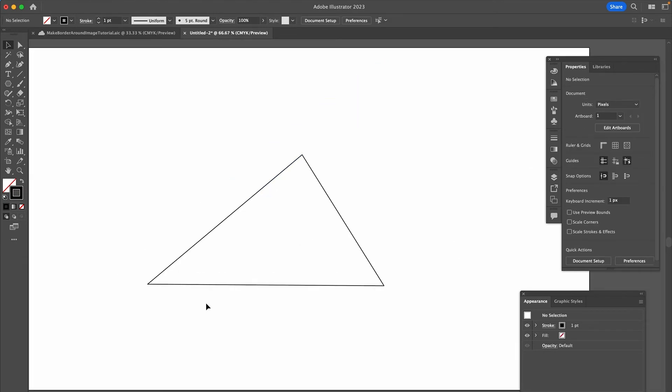However, if you'd like a perfect triangle with equal measures for each side, then the Polygon tool set to three sides might be the best tool to use.